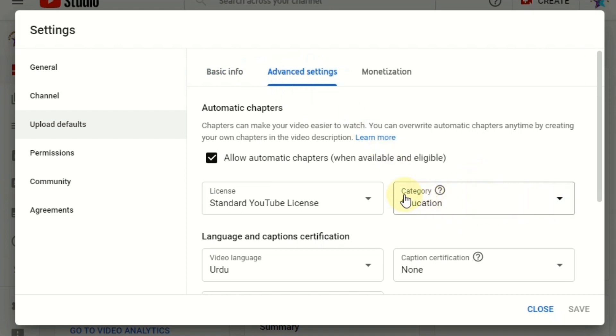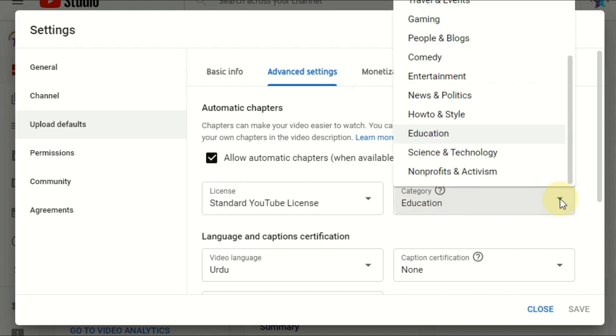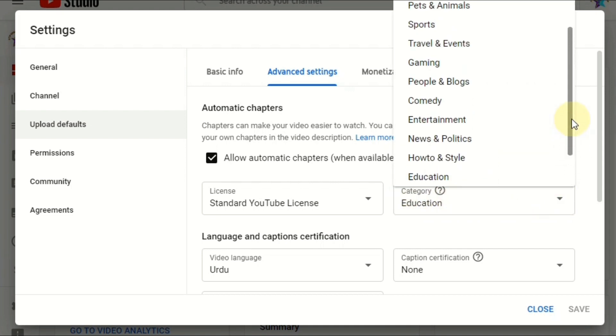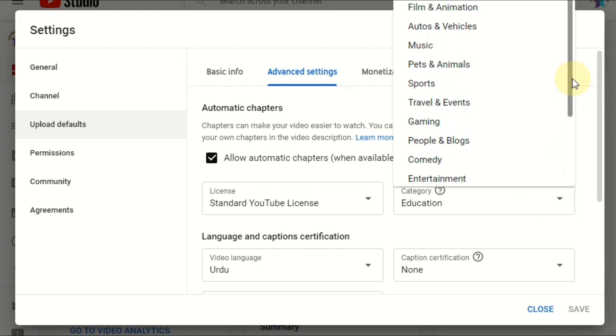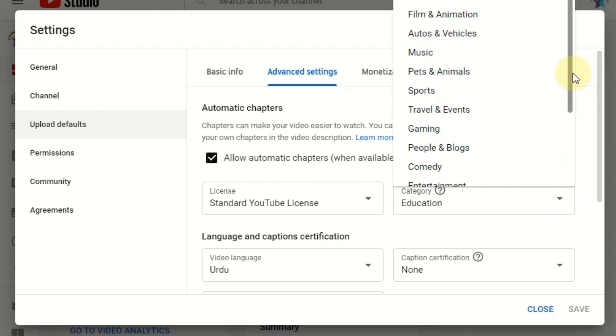Then here you can see one dropdown about the categories dropdown. Select that one. Now you can choose here the category depending on your content.